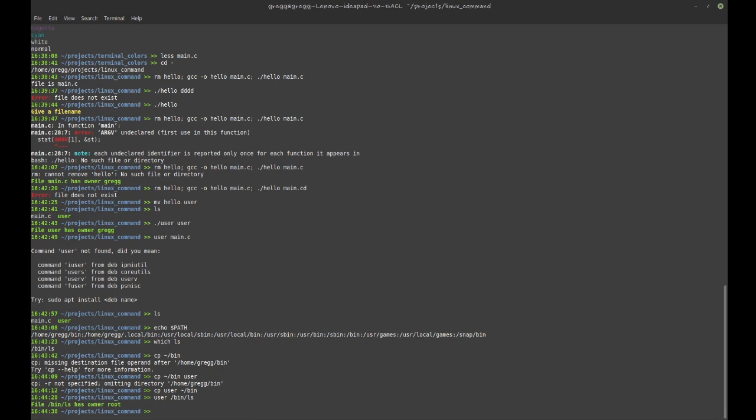This will only work not system-wide but for the specific user that I'm using right now. And maybe that's all you want, and in which case you're done. If you want it to work system-wide, then you probably want to copy it to /usr/bin.